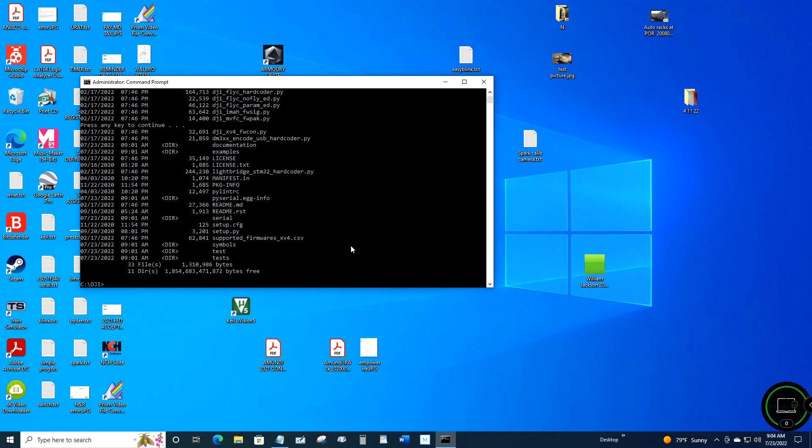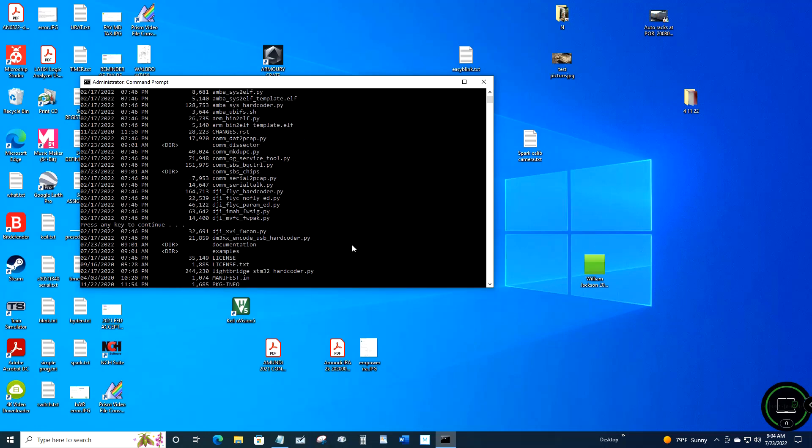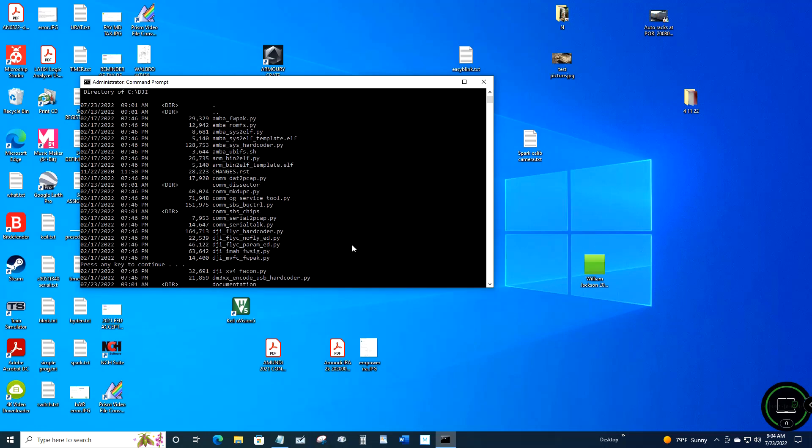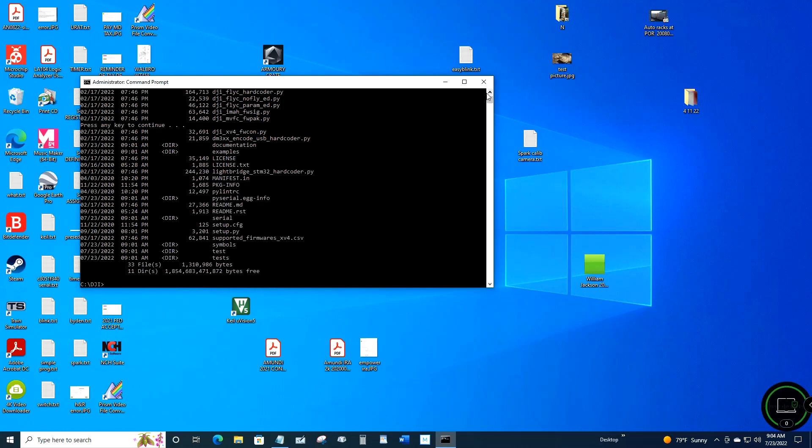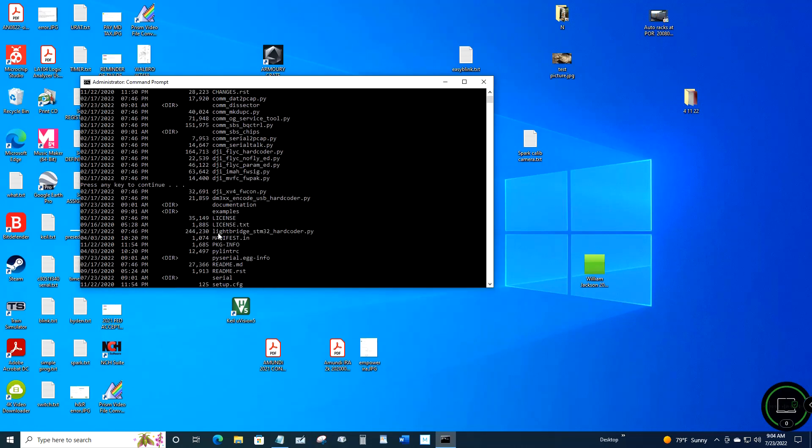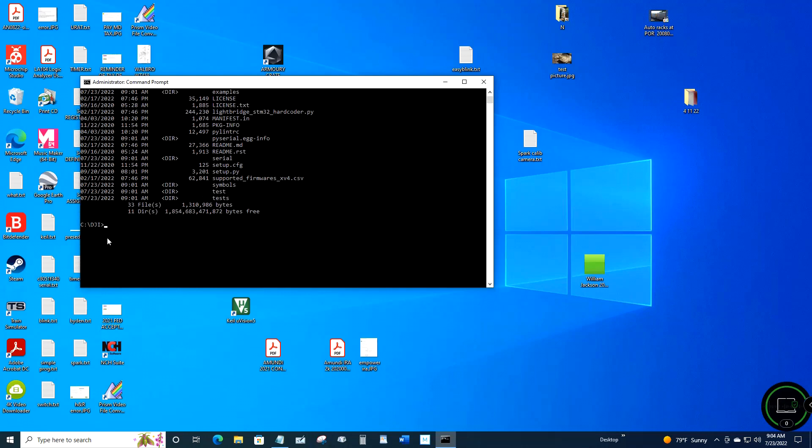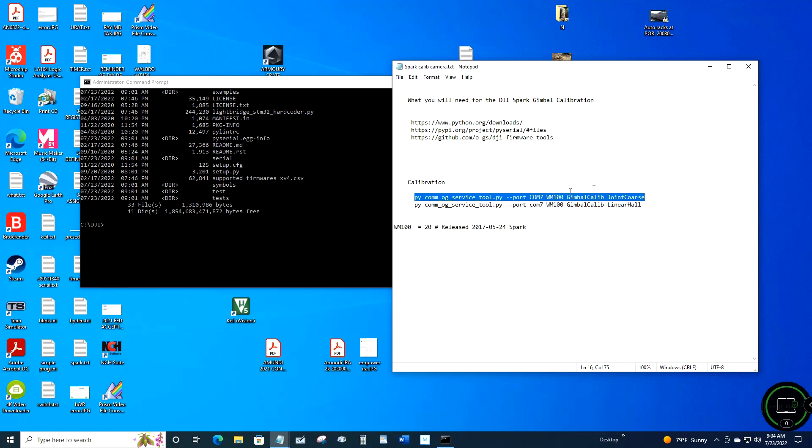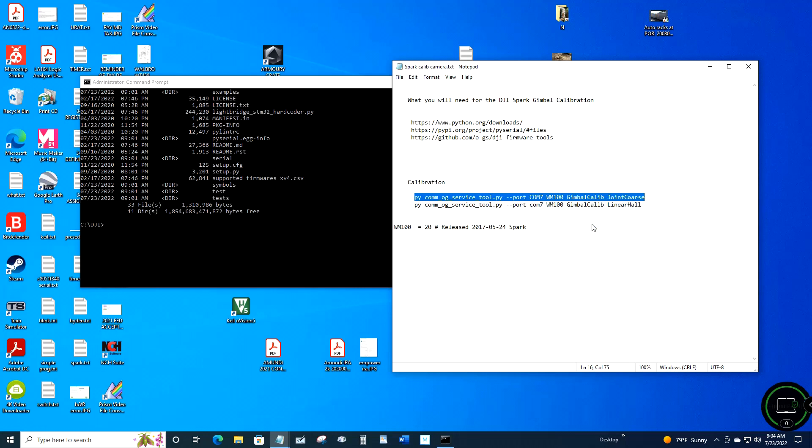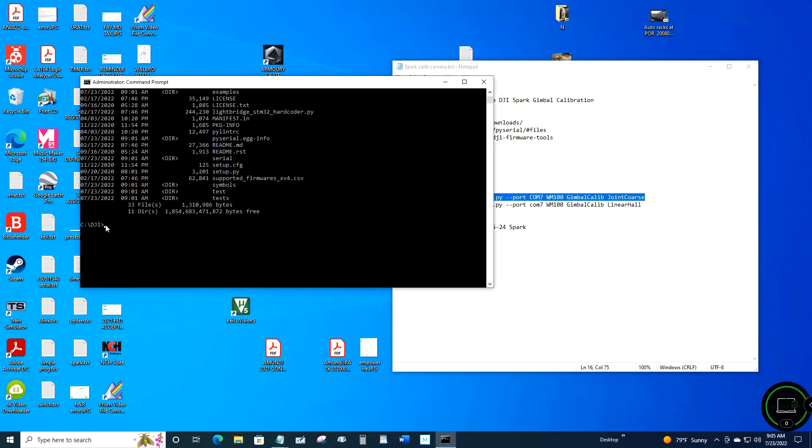Yours may use COM7, it may use COM6, it may use COM5 - they're all going to be different. And the WM100 is the Spark. You paste it into the COM window by just right-clicking.